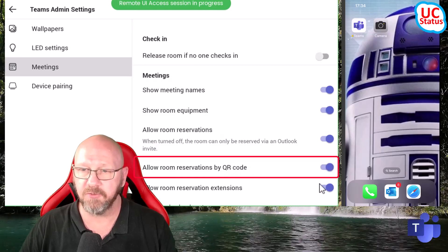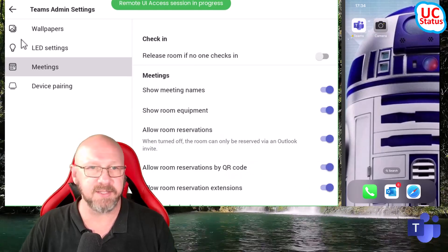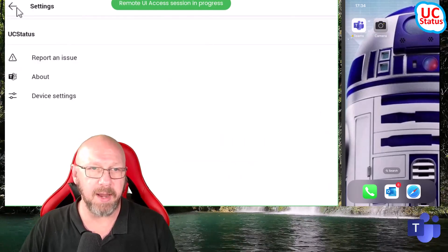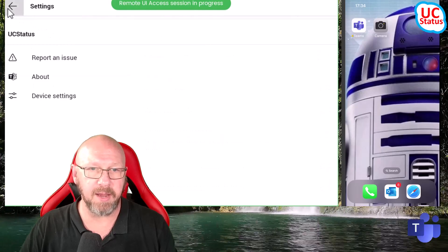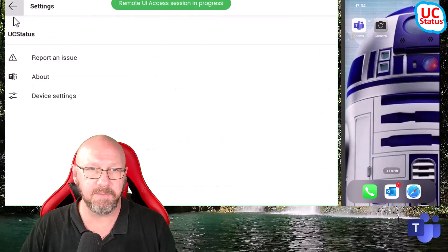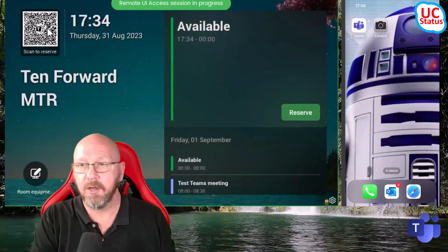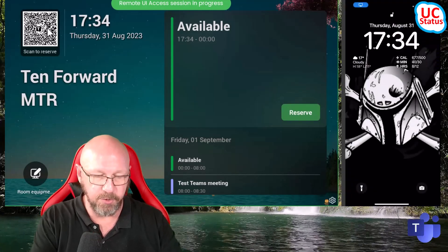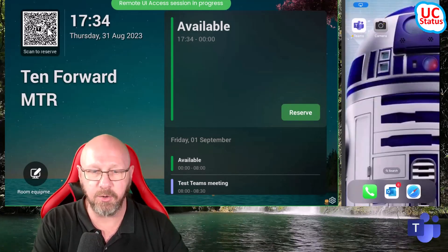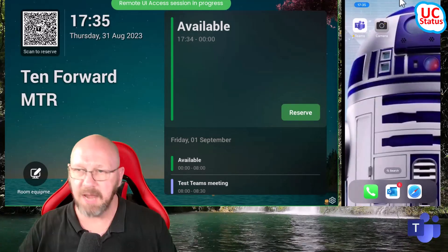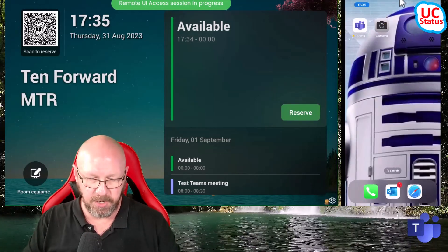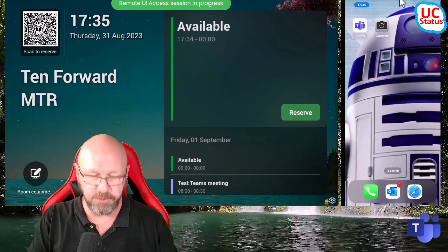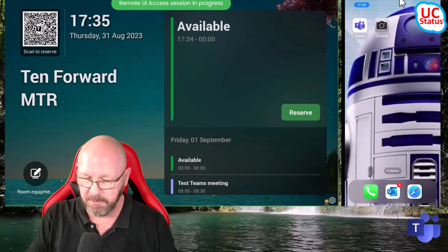If I toggle that to on and press back, back again, you can see I've got a QR code on the front of room display. Really cool. So now what I want to do is show you how to use it.